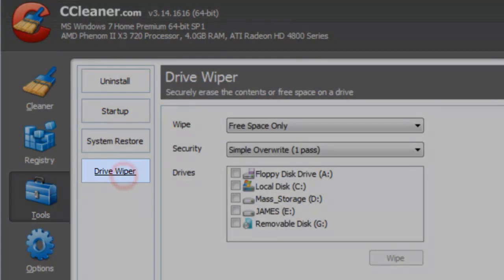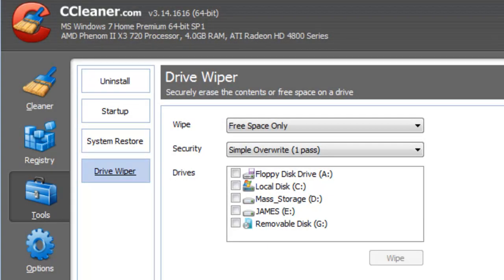Drive Wiper. When you delete a file from your computer, even if you empty the recycle bin, Windows only removes the reference to the file on the disk — it does not actually delete the data. With the right software, someone would be able to reconstruct all or parts of the file that you deleted. Drive Wiper assures that nobody can recover deleted files by overwriting them with new data, preventing recovery. You need to be extremely careful with this tool, as you could accidentally delete important files with absolutely no way to recover them.